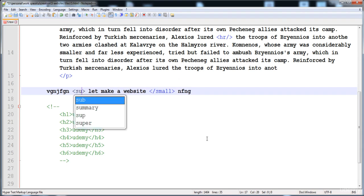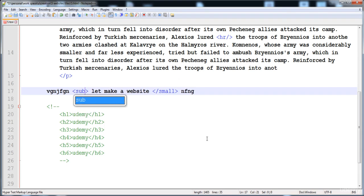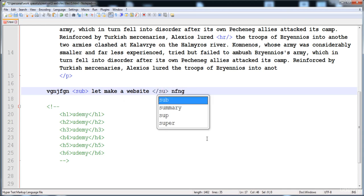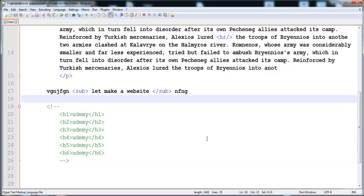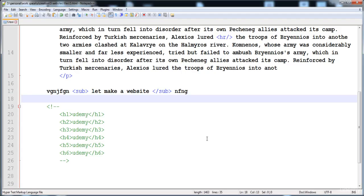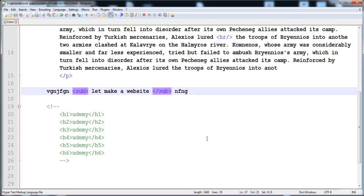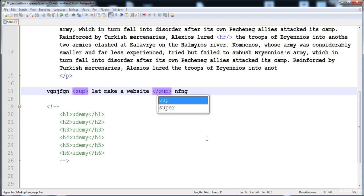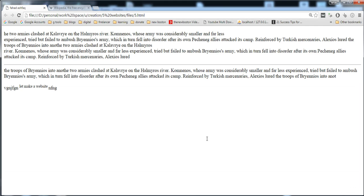The next thing is subscript. When we use the 'sub' tag, the text is shown at the baseline below the normal line, as compared to the other text. For superscript, we use the 'sup' tag and the text is shown on top above the normal line. In this way you can give different formats to text.